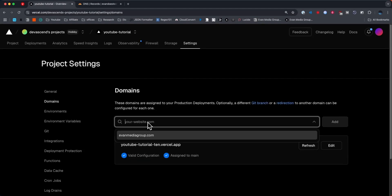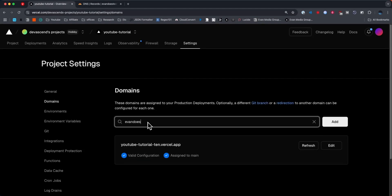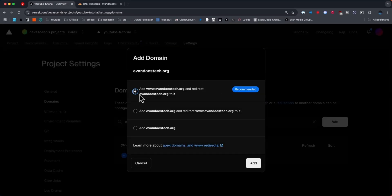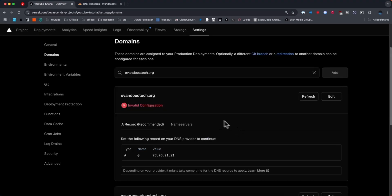From here we want to enter in that domain name. So for me it's evandoestech.org. Just enter in your domain name and then click on where it says add. For this I'm going to go with the recommendation and then click add.